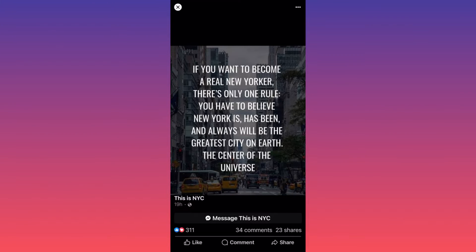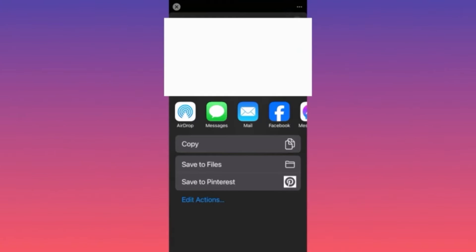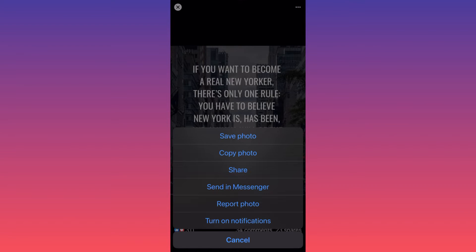First of all, you can click on the share button underneath, then click 'More Options' and you will have a pop-out menu where you can simply click 'Save to Files'. But this is not exactly what I'm looking to do.